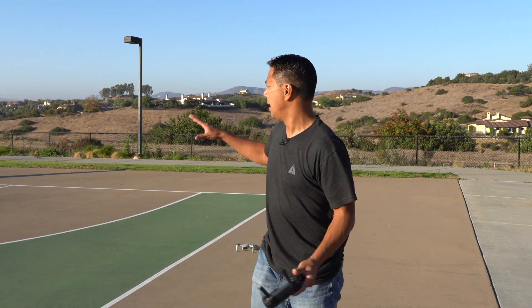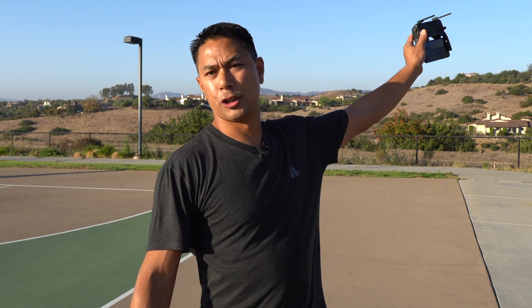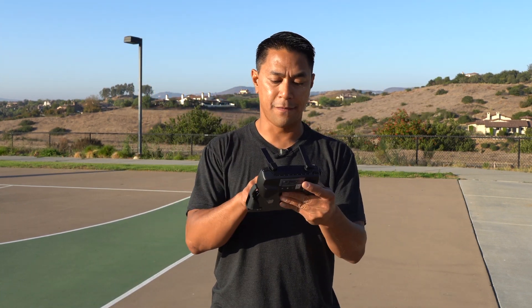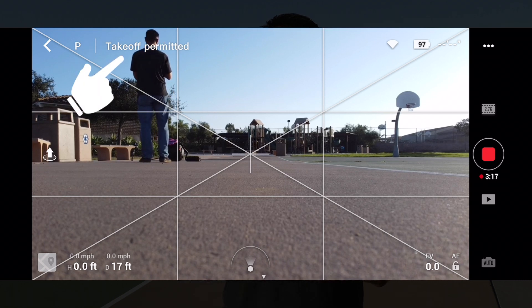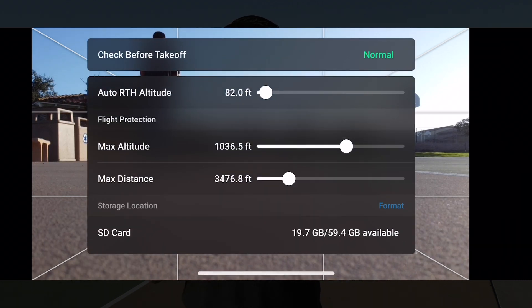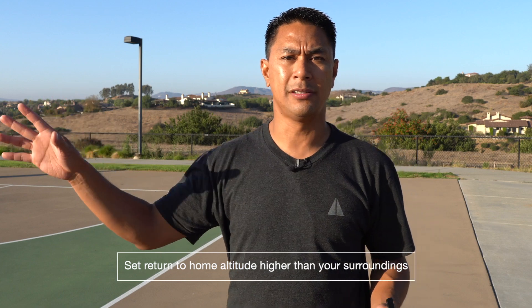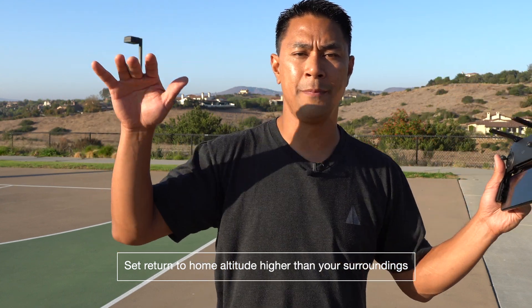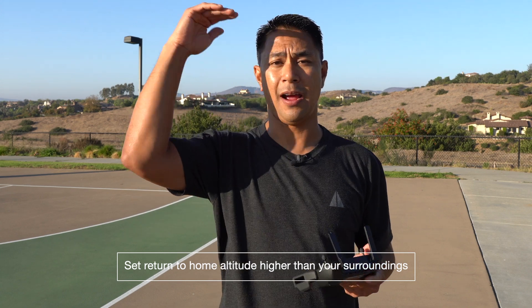I'm here at a park and the only things that are really tall are a basketball court and a tree that's probably about 30 feet tall. In the app, touch on the top left where it says takeoff permitted, click on that, and in there it'll say auto return to home with an altitude setting. Look around to see what the highest point is, because when you hit return to home the drone will go up to that specific height and then start working its way back.